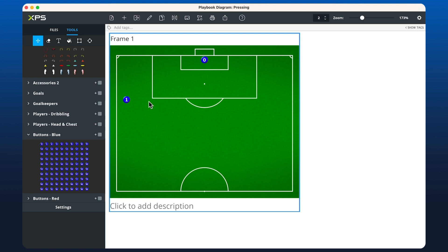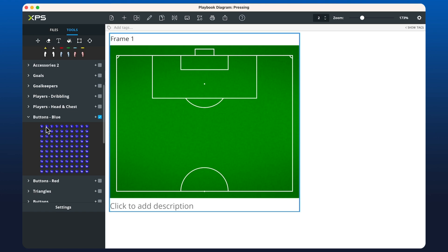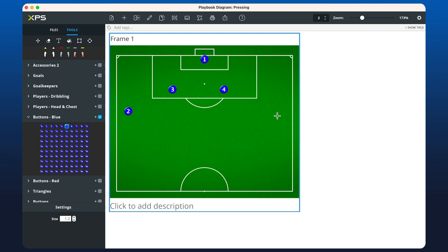You can use Ctrl Z or Command Z on Windows or Mac to undo. Now let's go through the process and start with number one. If we wanted to make the icons a little bit bigger, I can increase the size here. I'm just going to put the goalkeeper and all of the other positions in.